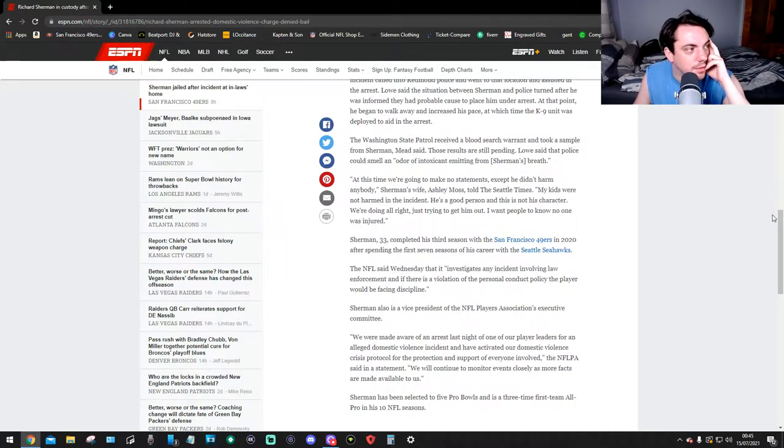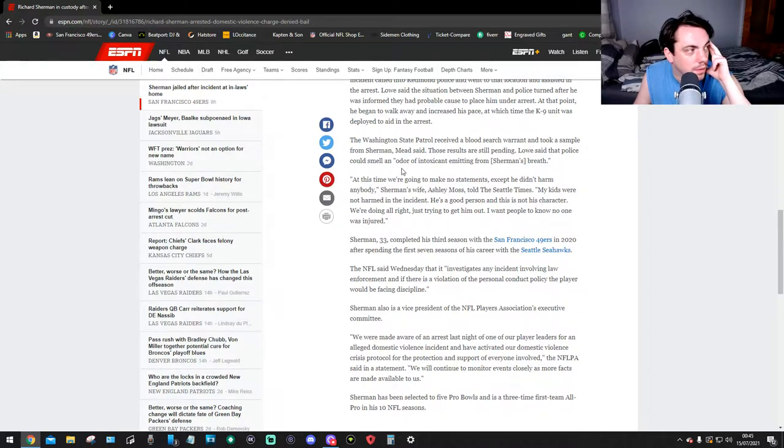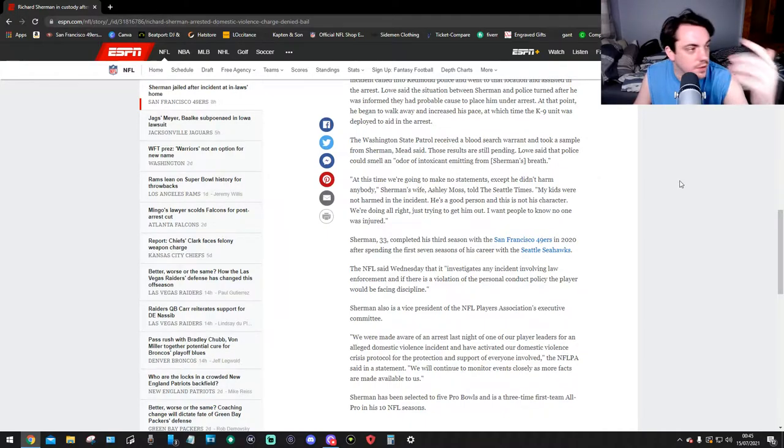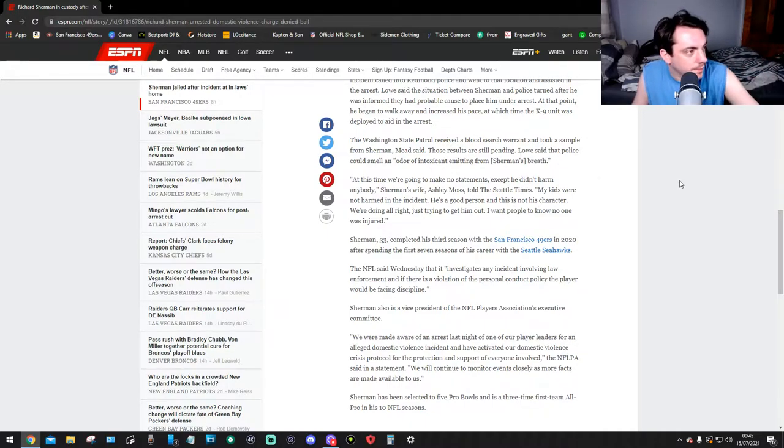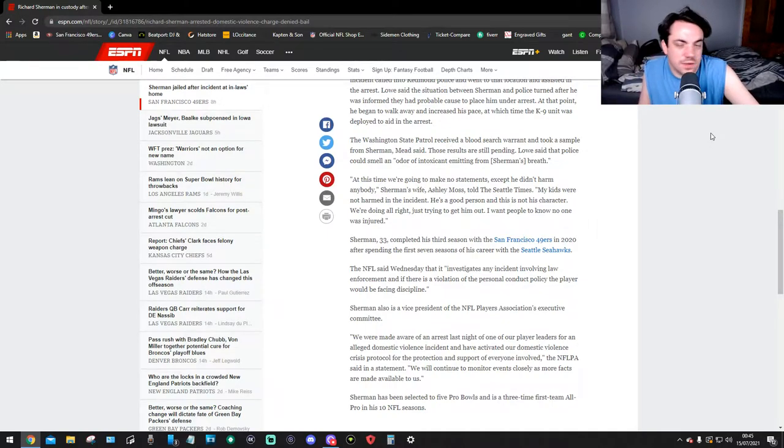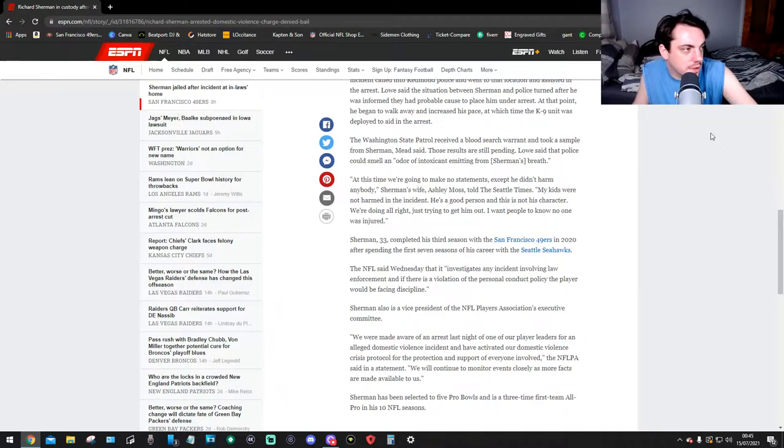The Washington State Patrol received a blood search warrant and took a sample from Sherman, Meade said. The results are still pending. Lowe said that the police could smell an odor of intoxicant. Oh right, he's probably drunk. They could smell something like drinking or something like that.